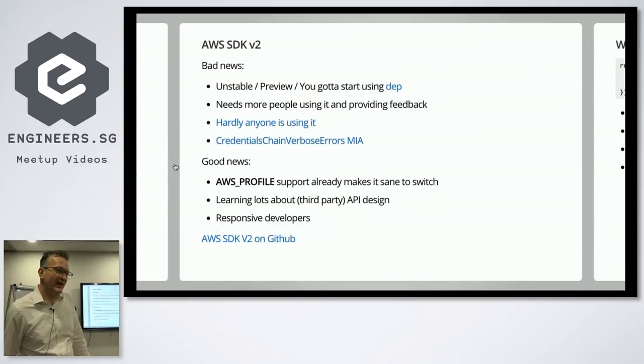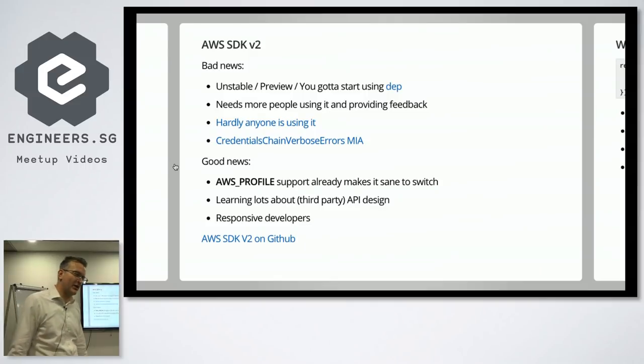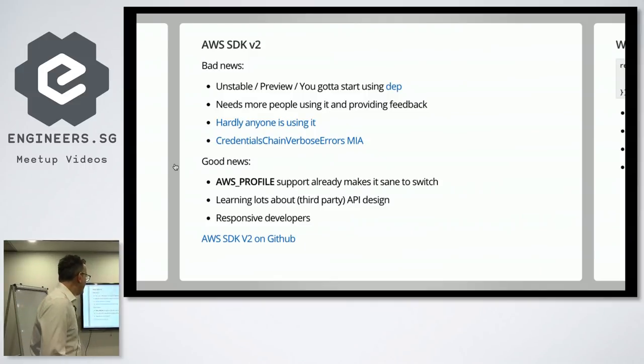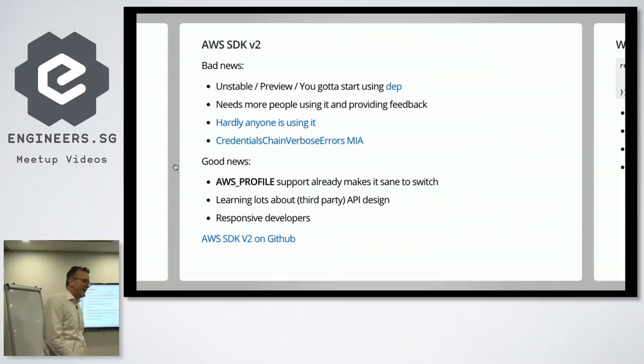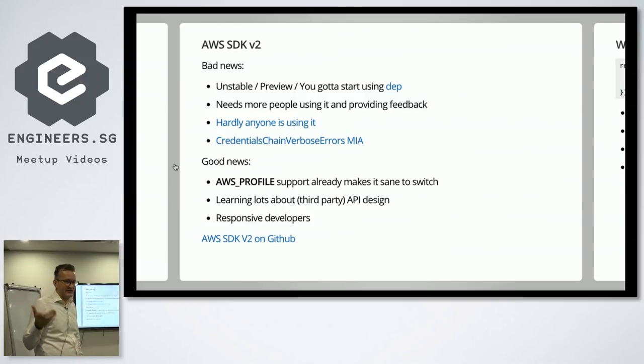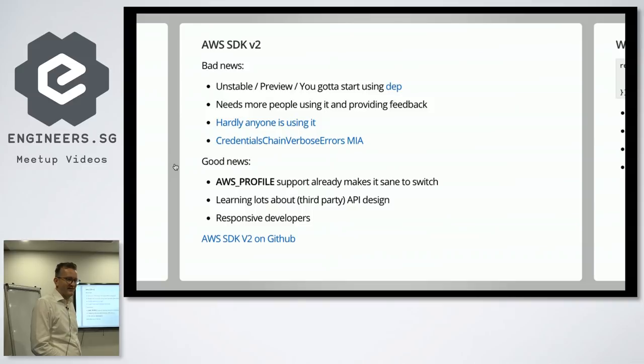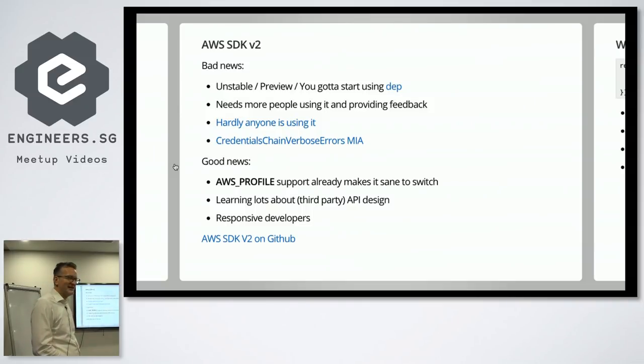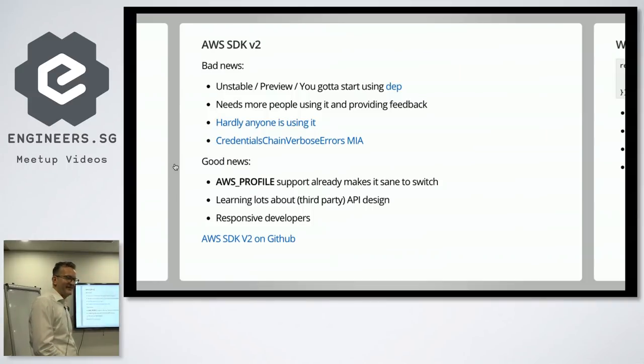But now there's a V2. I was very excited when I learned about this at re:Invent. But the bad news is that it is pretty unstable. You've got to start using DEP and stuff like that. Who uses DEP? I try playing with it. I don't, I'm not sure I like DEP. It's a bit slow, isn't it?